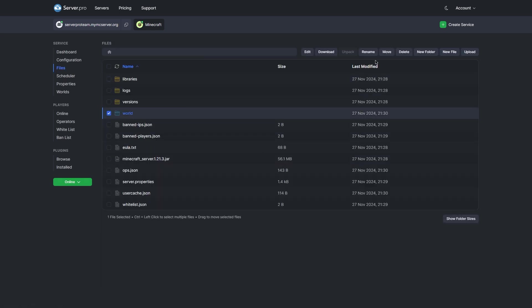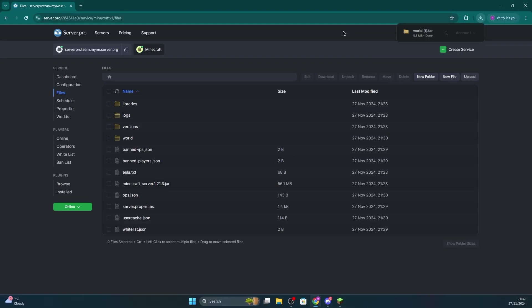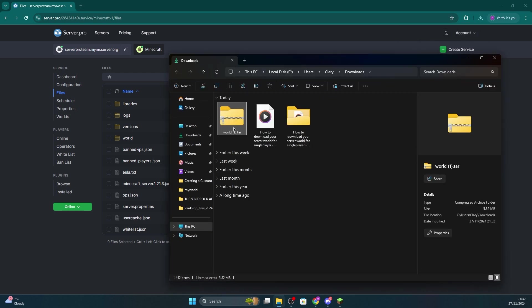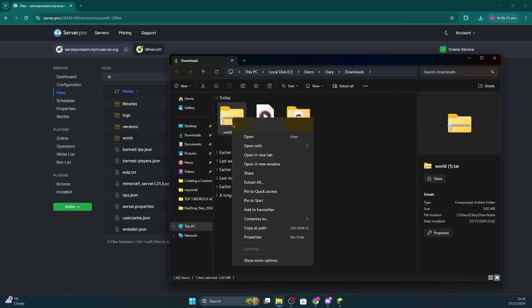Once you've done that, press download on it. That will download your world as a .tar file. Next, locate the source of that file and from there we're going to right click and extract the zip file so we can actually use it later.